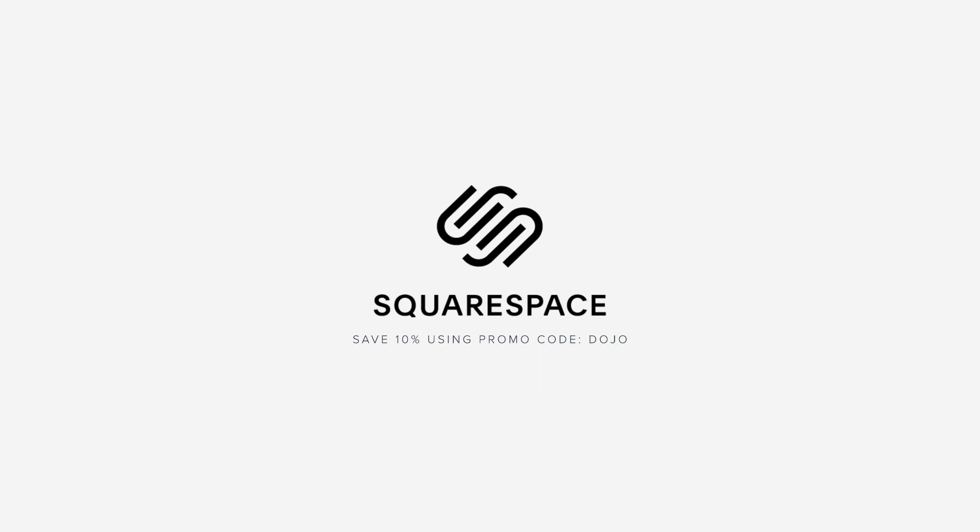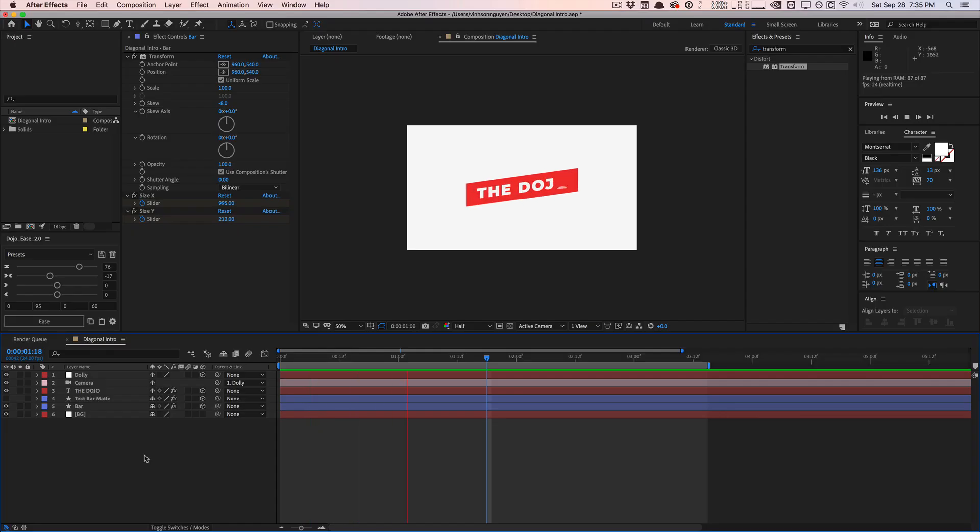This video is sponsored by Squarespace. What's going on guys? Vincent here from TheCreativeDojo.net.